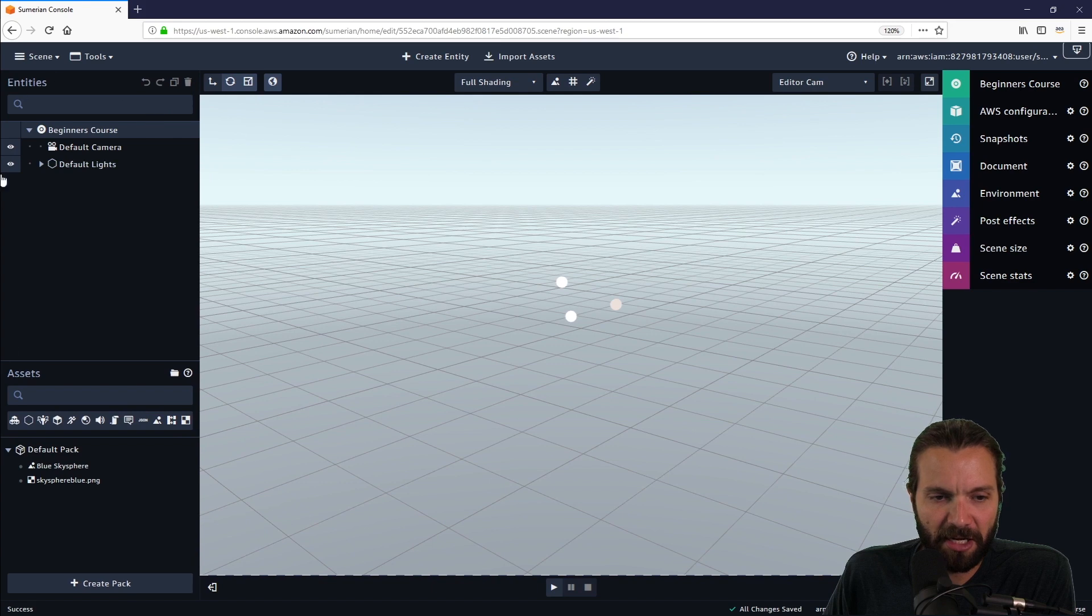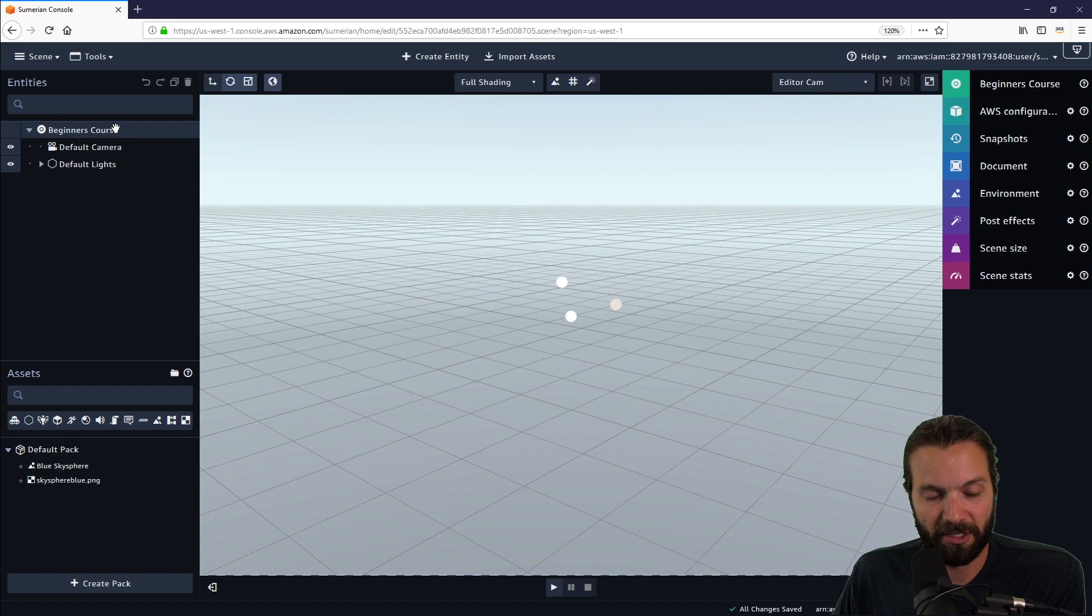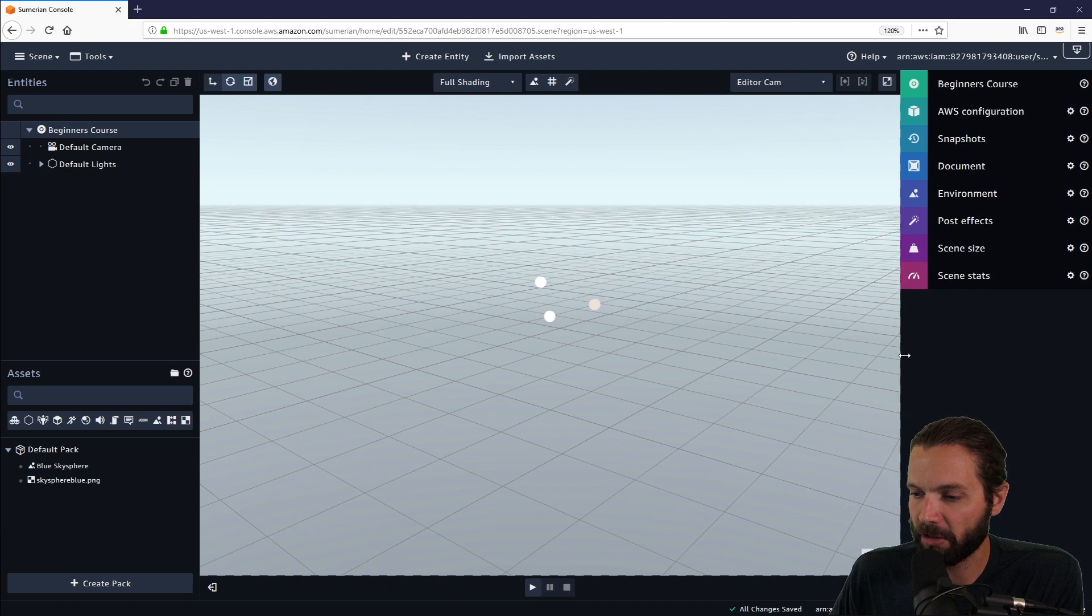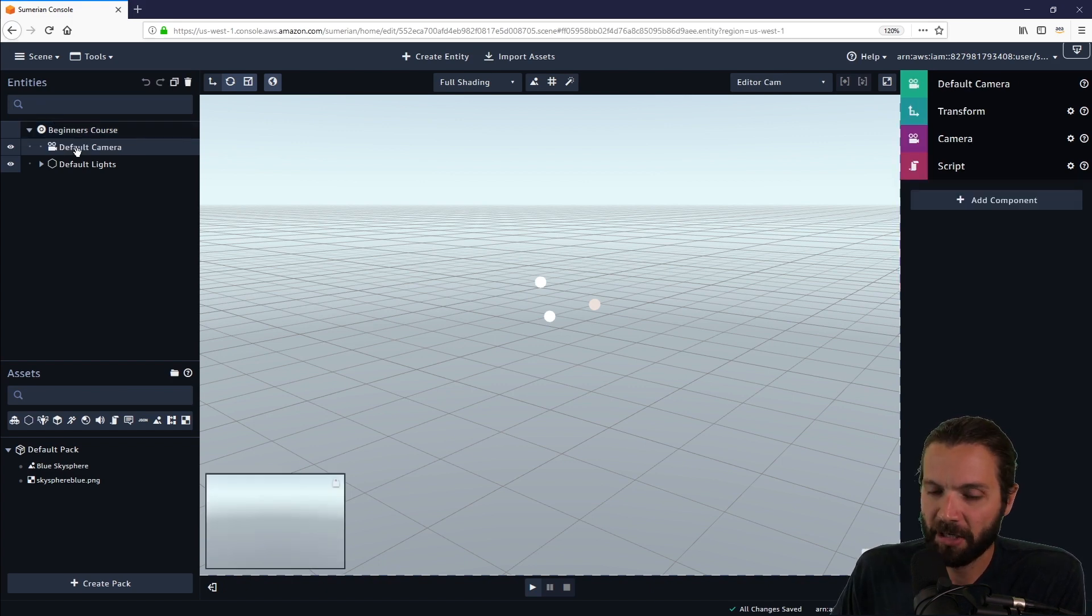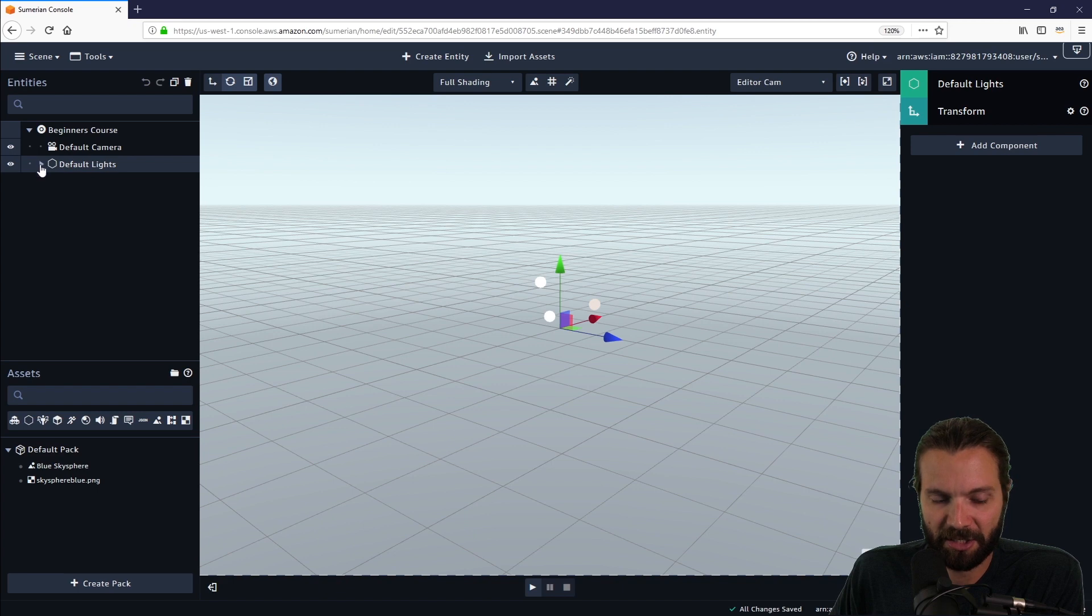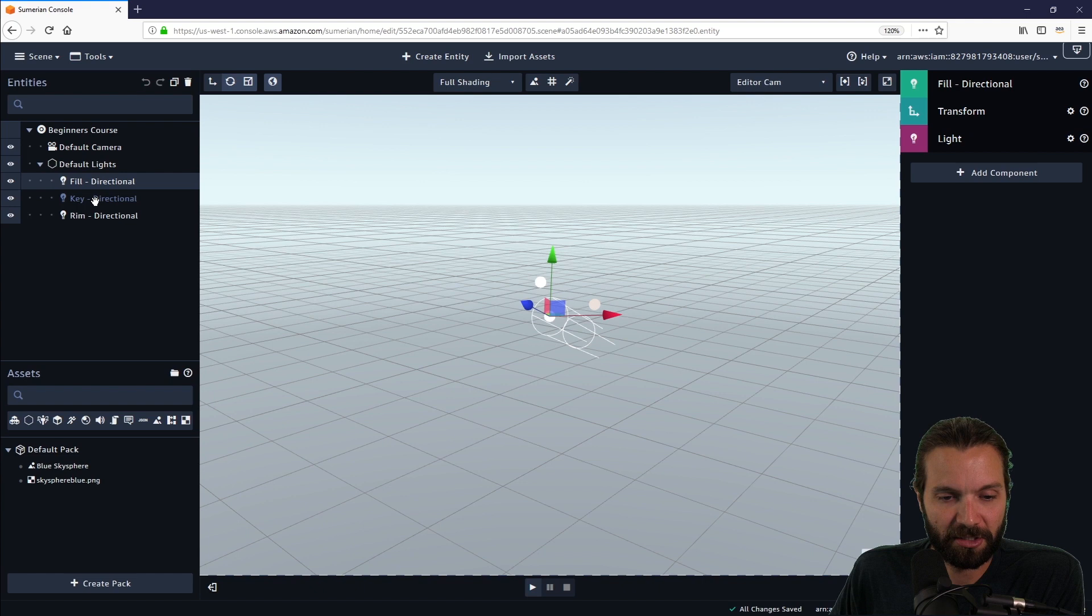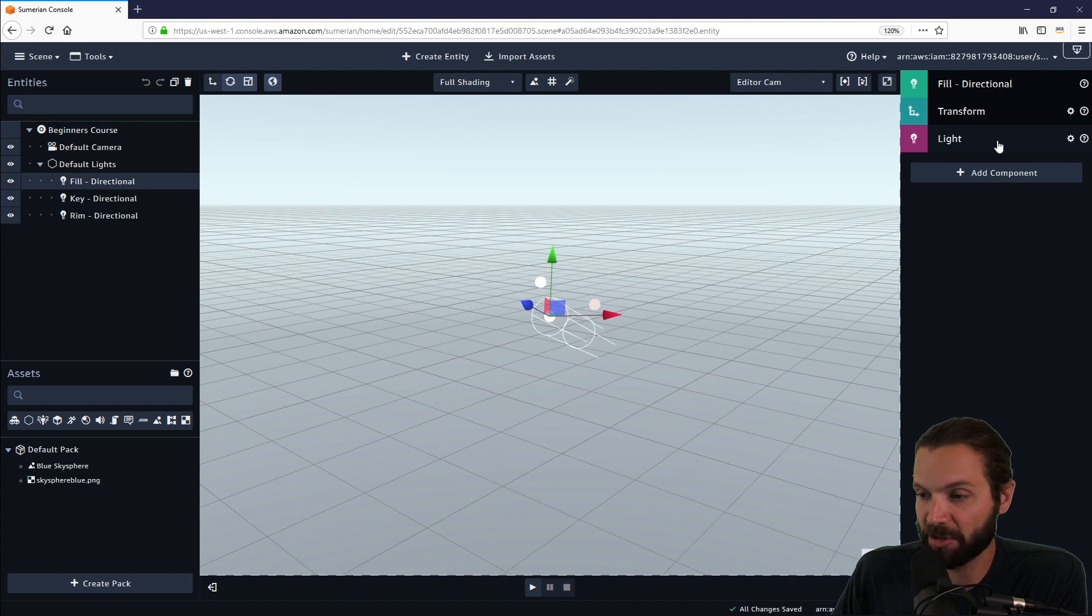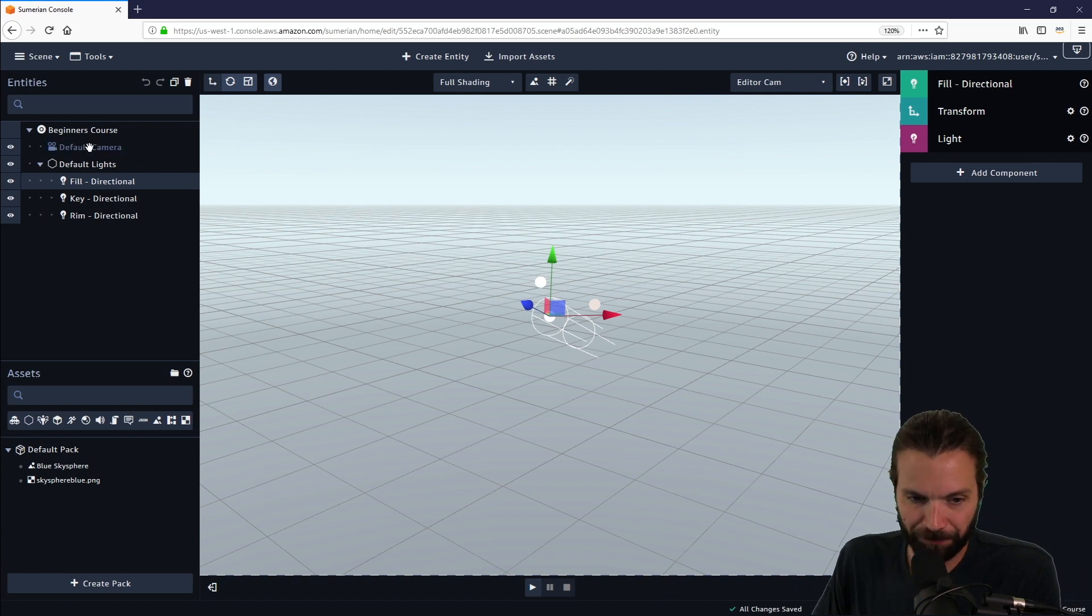Let's look at the entities panel. The entities panel is the panel that will contain everything that is in your scene. The top level entity is the beginners course, which is our scene level entity. When I have this selected, I get unique components over here in the inspector panel. The inspector panel is this panel over here on the right, and this will change based on what you have selected in your entities panel. If I select default camera, I get different components, one of the important ones being a camera component.